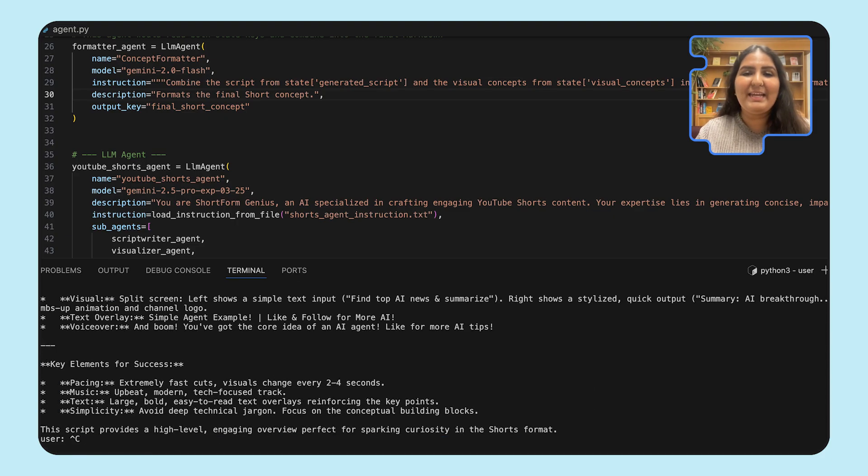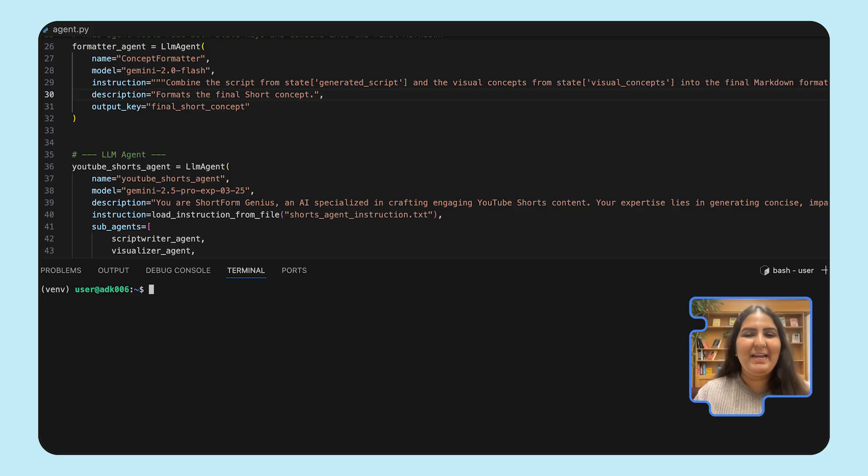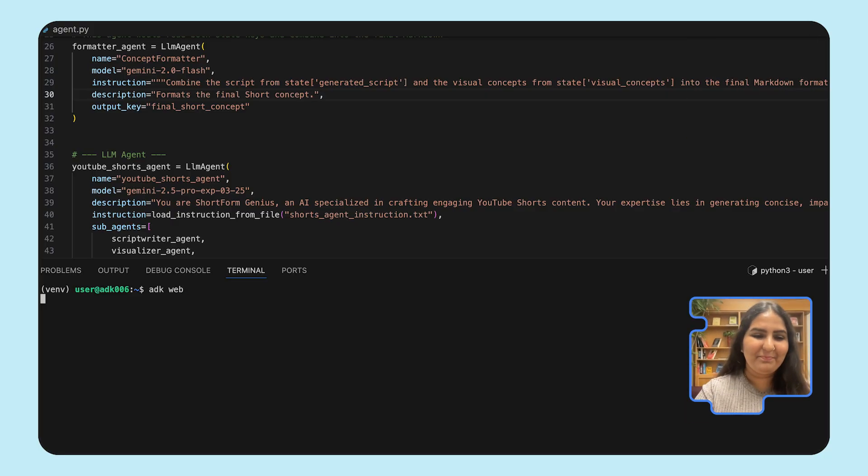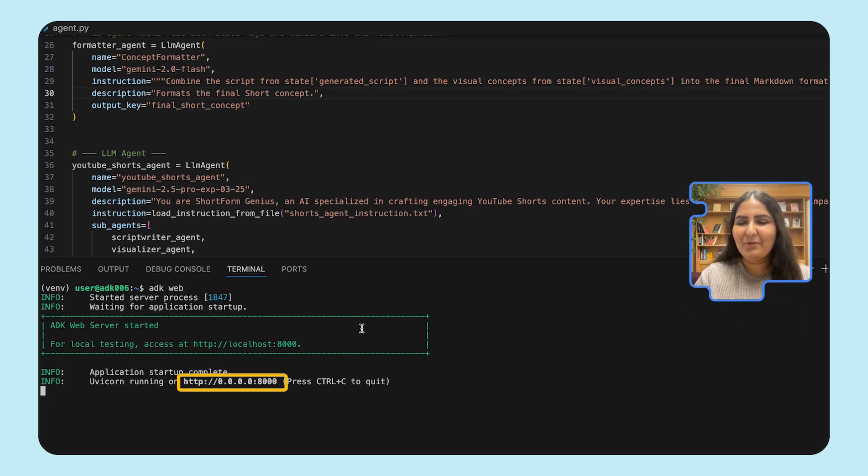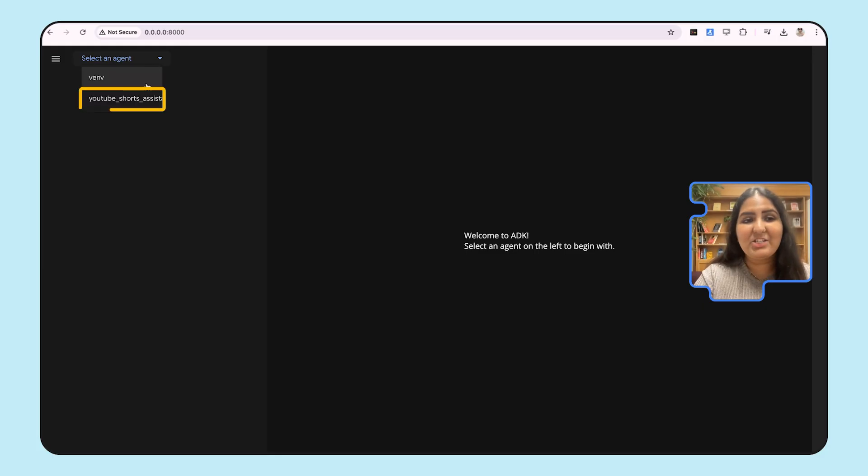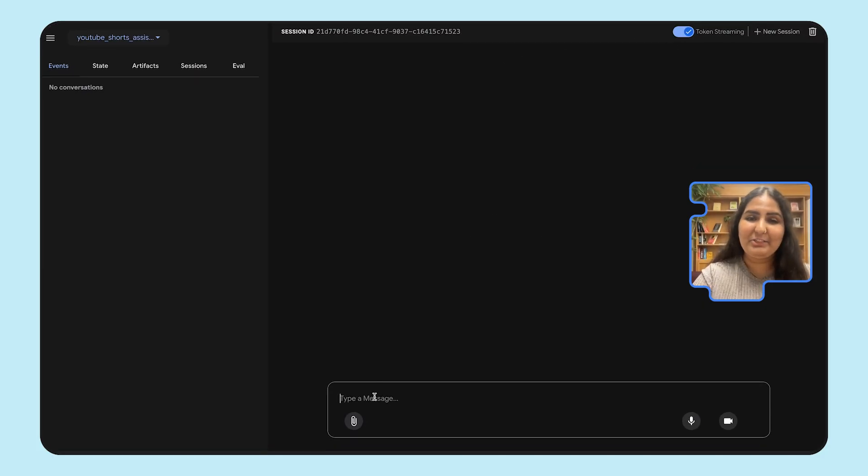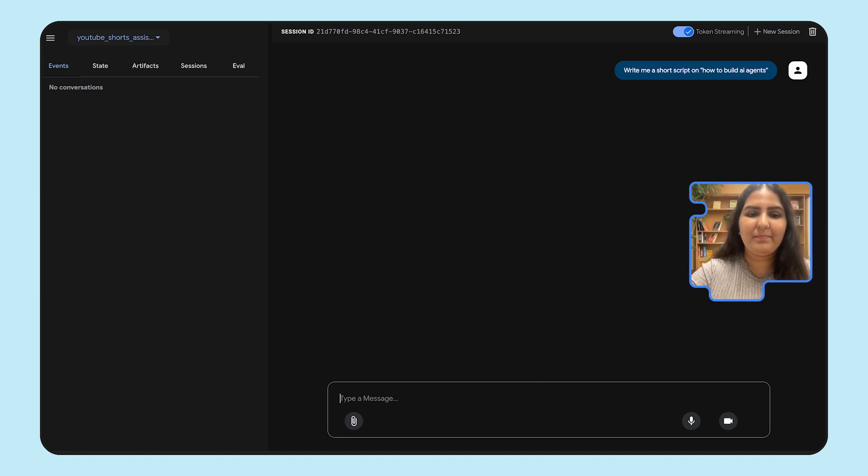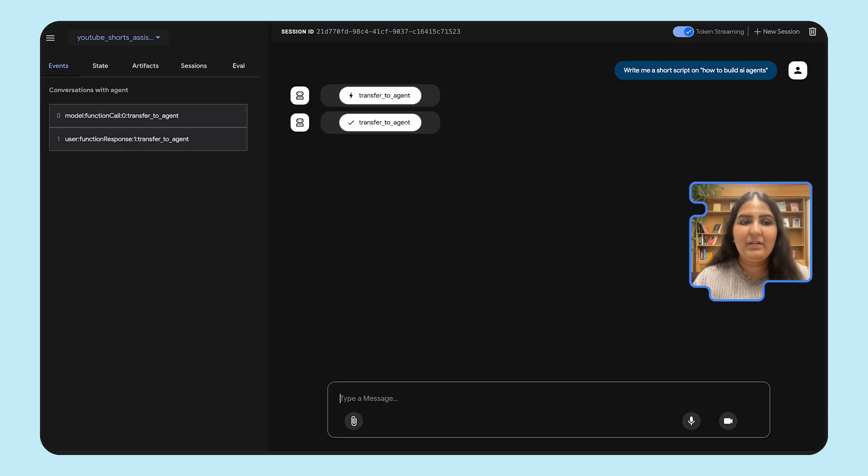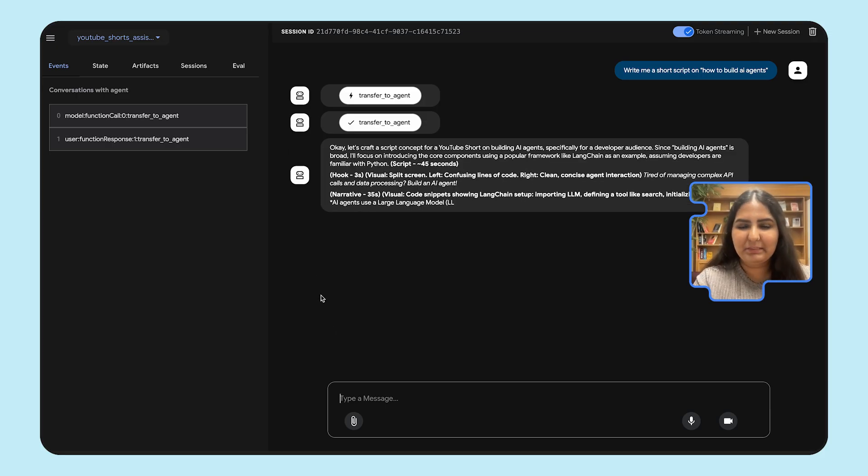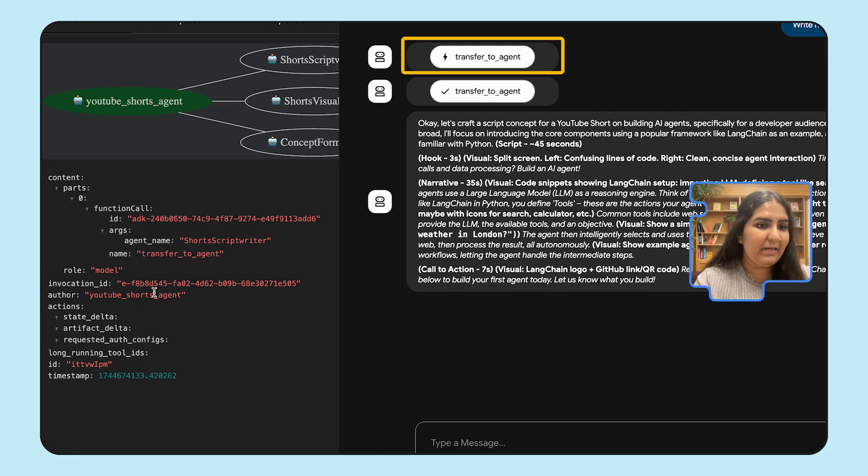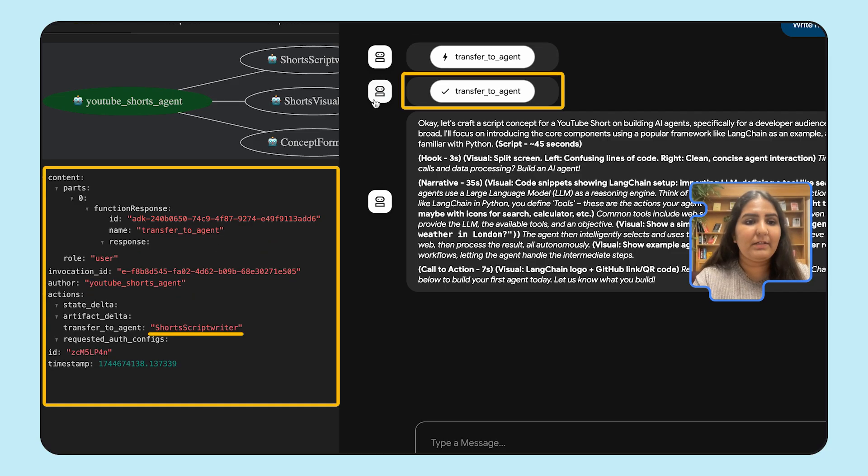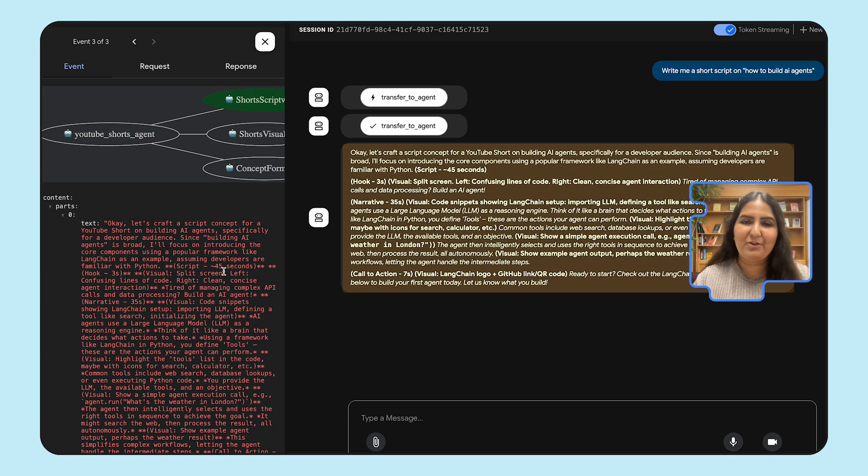Let's see how the ADK web experience looks like. I'm going to type ADK web to spin up a client UI for us. Let's copy paste the local URL in a new browser tab. Now we can see our agent listed here. Let's ask it to write a script. Write me a short script on how to build AI agents. Now in the UI, you should see all of the events that happens within the agent and all of the transfers that happens as well. If you see the first event is handled by our YouTube Shorts agent, which is a parent agent, and then it has transferred to another agent, which is our scriptwriter agent. This response is from a scriptwriter agent.